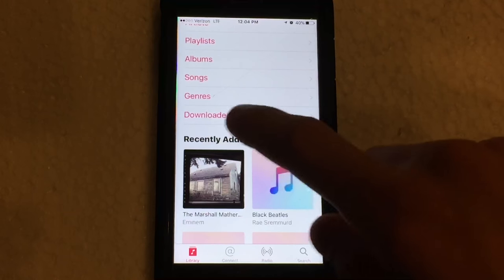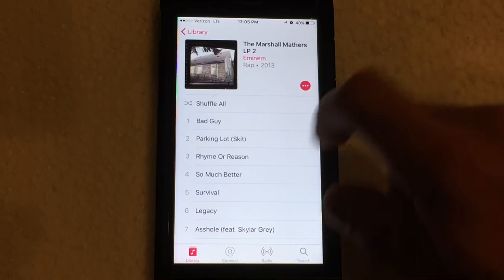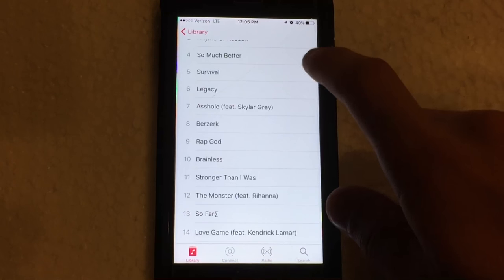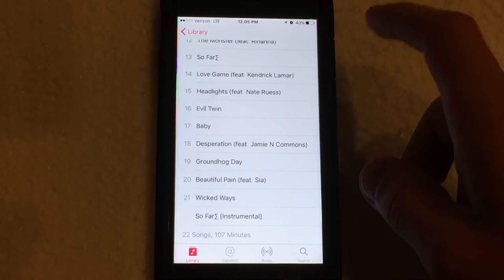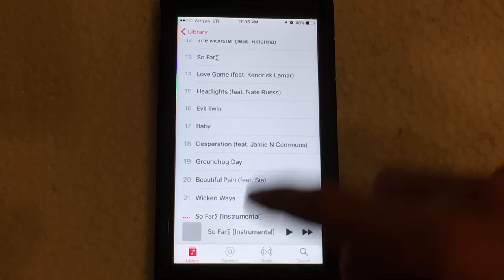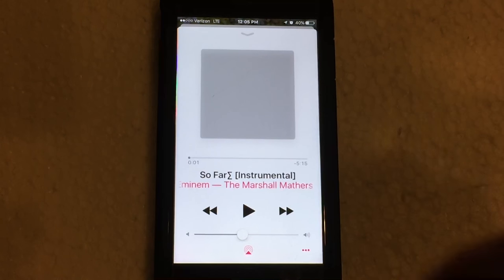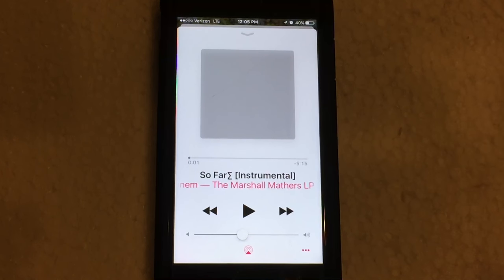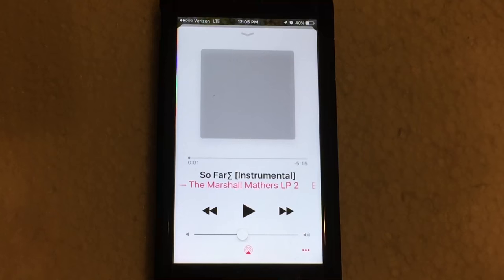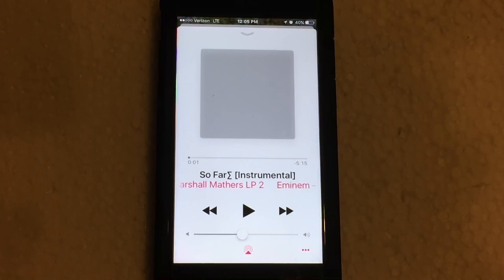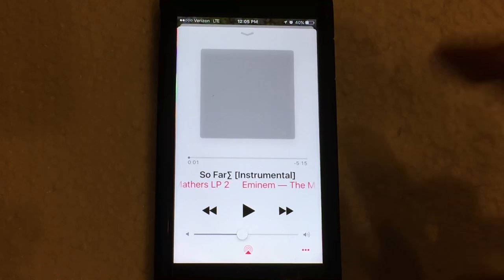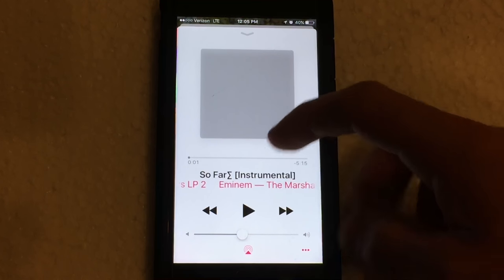Let's go ahead and play just this song here from Eminem — this instrumental. So if you jump into the now playing screen you get the normal controls, but as you can see from this screen you do not have the shuffle and repeat buttons like we're used to, which is kind of annoying. You have to scroll down.